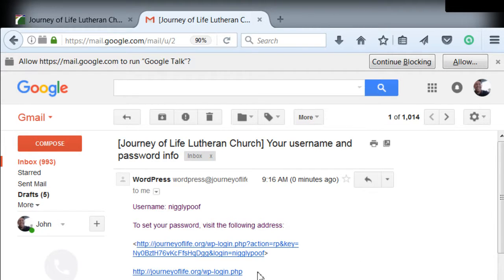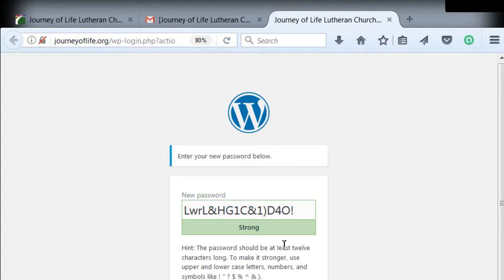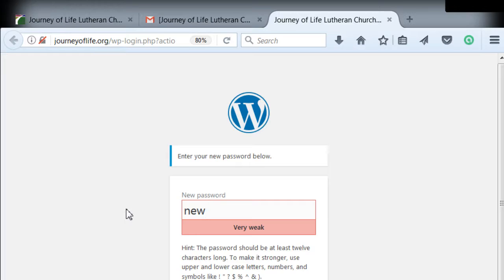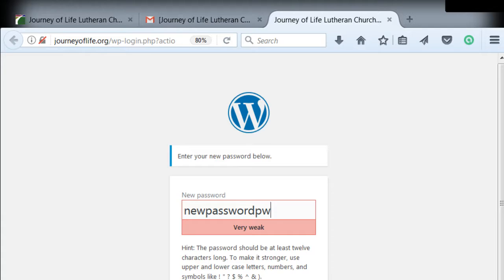When you click on that link, it's going to take you to a screen that allows you to change your password. It automatically gives you a very strong password. The hint there is just a hint. You can put anything you want in this box, but please don't make your password weak because you might leave our system vulnerable.